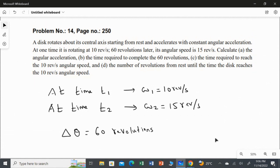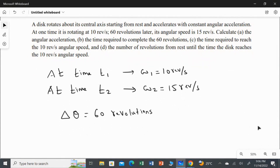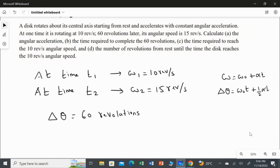Now we are going to calculate one by one. This question has four subdivisions. The first question asks us to calculate the angular acceleration alpha. For that, we have to use the equations of motion with constant angular acceleration. The main three equations are: omega = omega-naught + alpha·t; delta-theta = omega-naught·t + half·alpha·t²; and omega² = omega-naught² + 2·alpha·delta-theta.